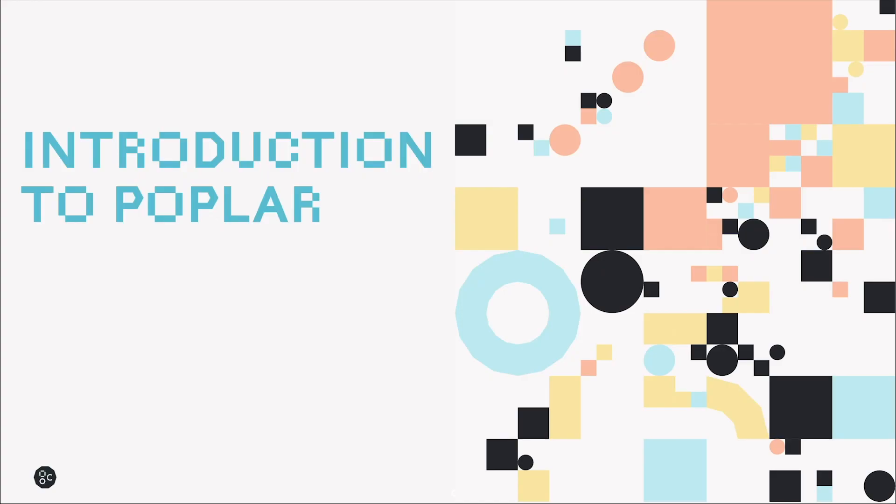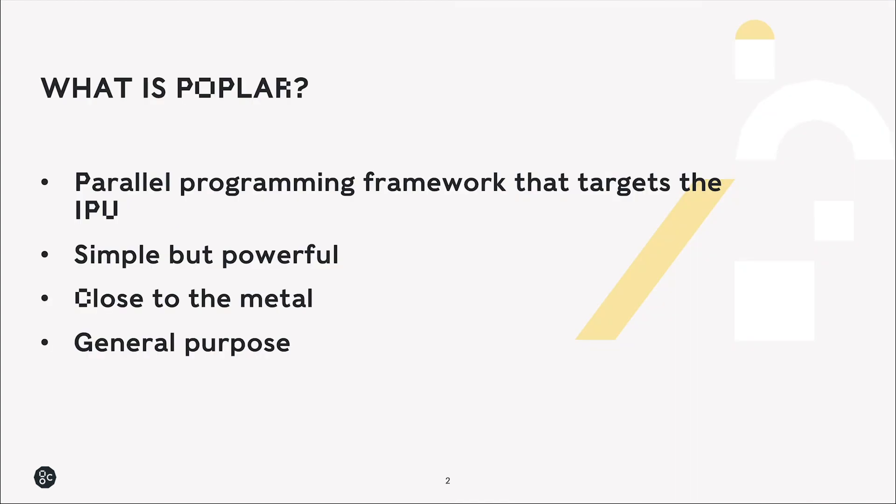Welcome once more to this introduction to Poplar and we're going to have a look at C++ programming on the IPU. So first of all, what is Poplar? Poplar is Graphcore's parallel programming framework which targets the IPU. It's designed to be simple but powerful, allowing close to the metal development for maximum performance whilst also being general purpose.